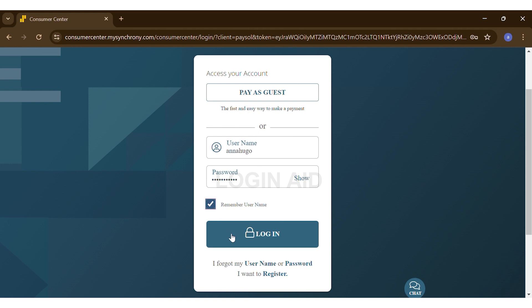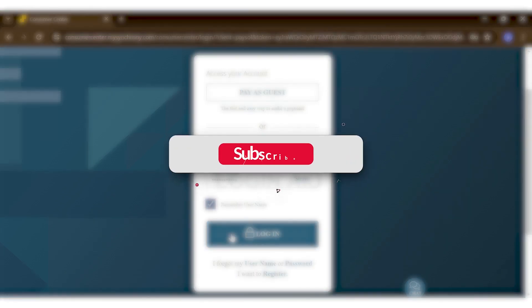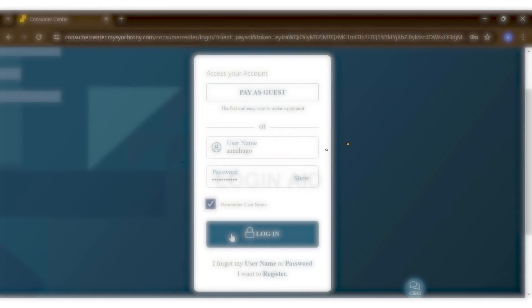button, you will be logged in to your Care Credit card account. If you find this video helpful, kindly like, share, and subscribe, and don't forget to leave a comment down below. Thanks for watching.